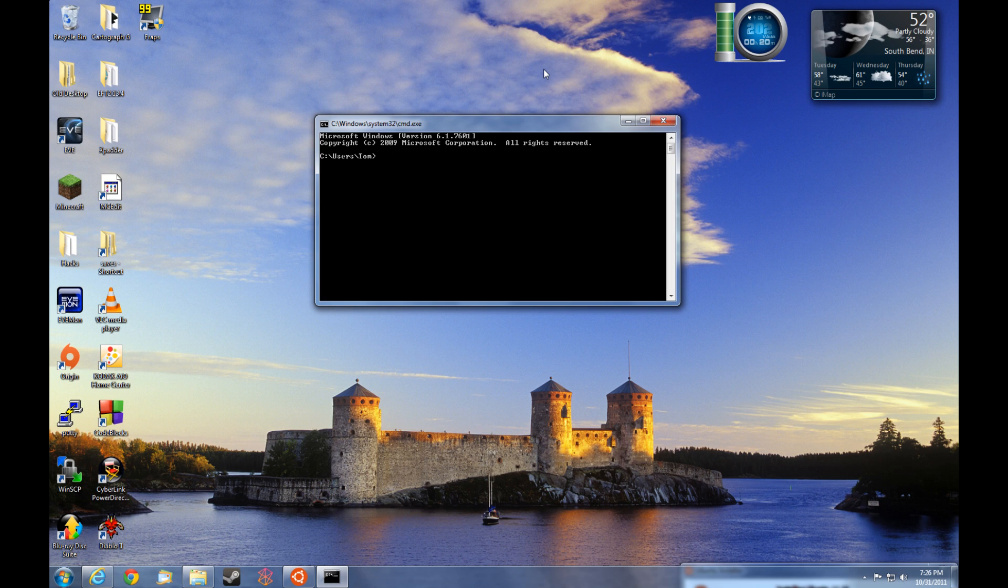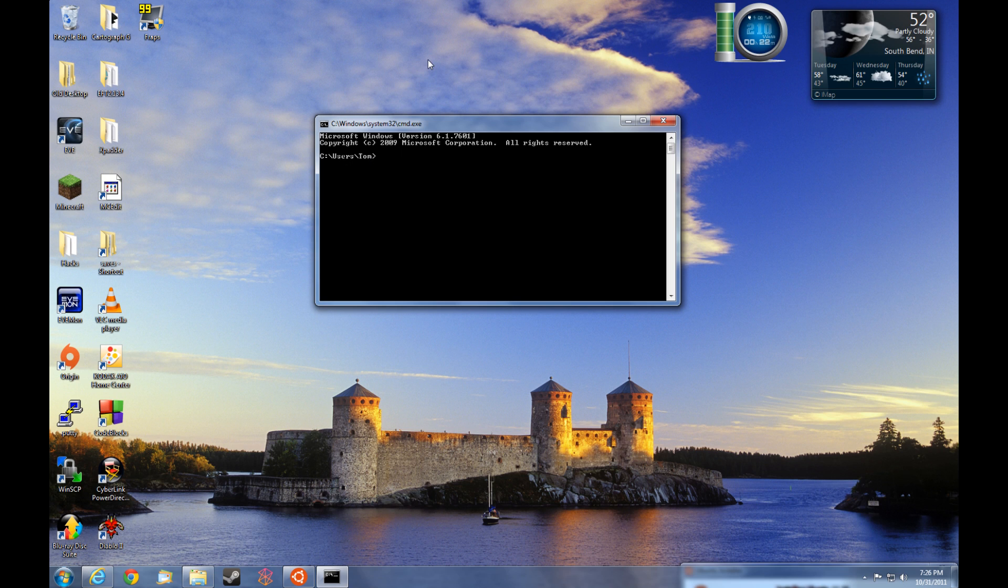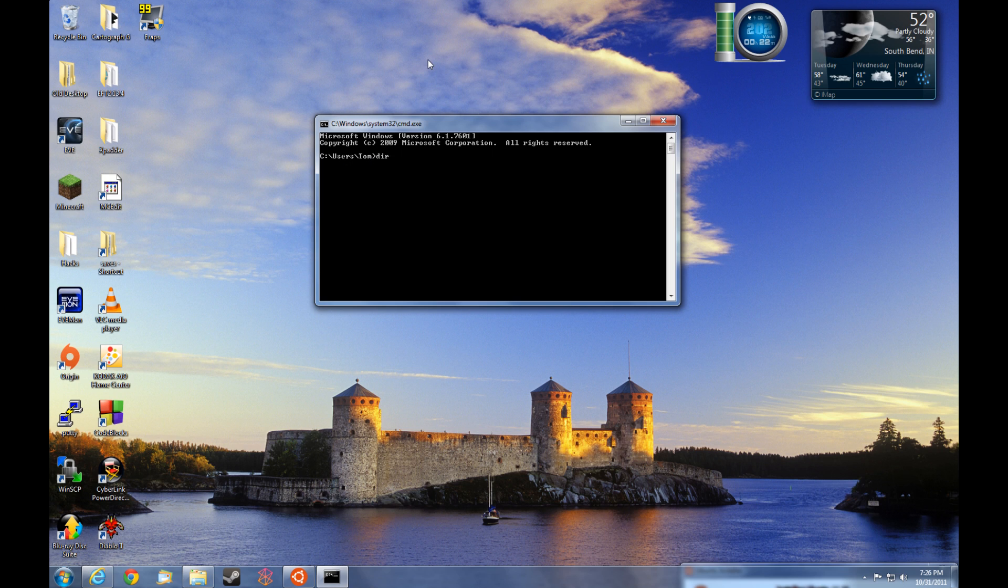So what we want to do is we can list all the directories that are in our current, what our current file space points to by typing dir. And here's a list of all the directories under the c users tom.